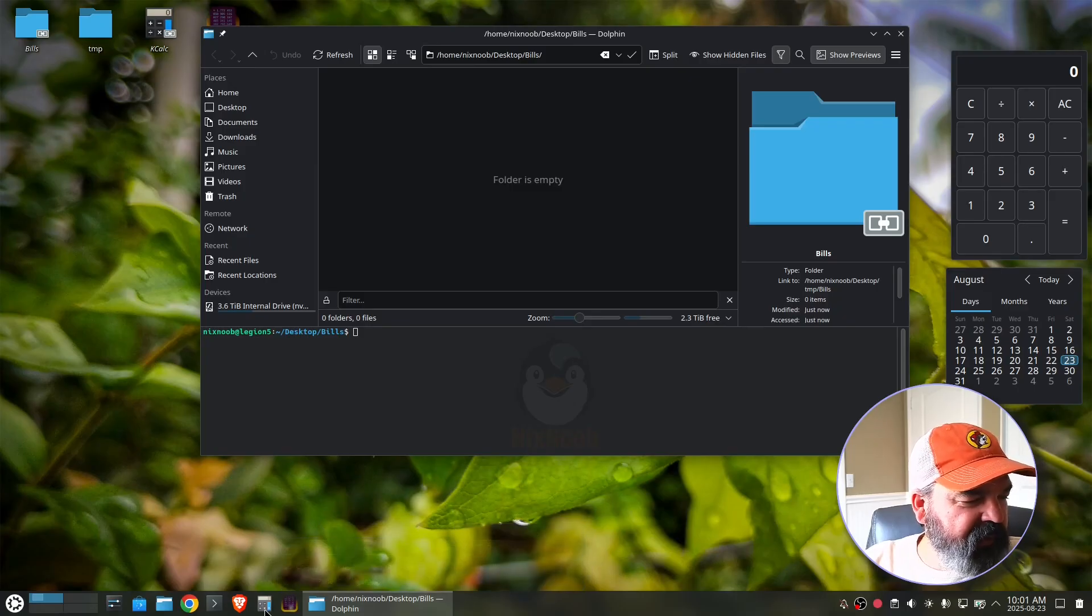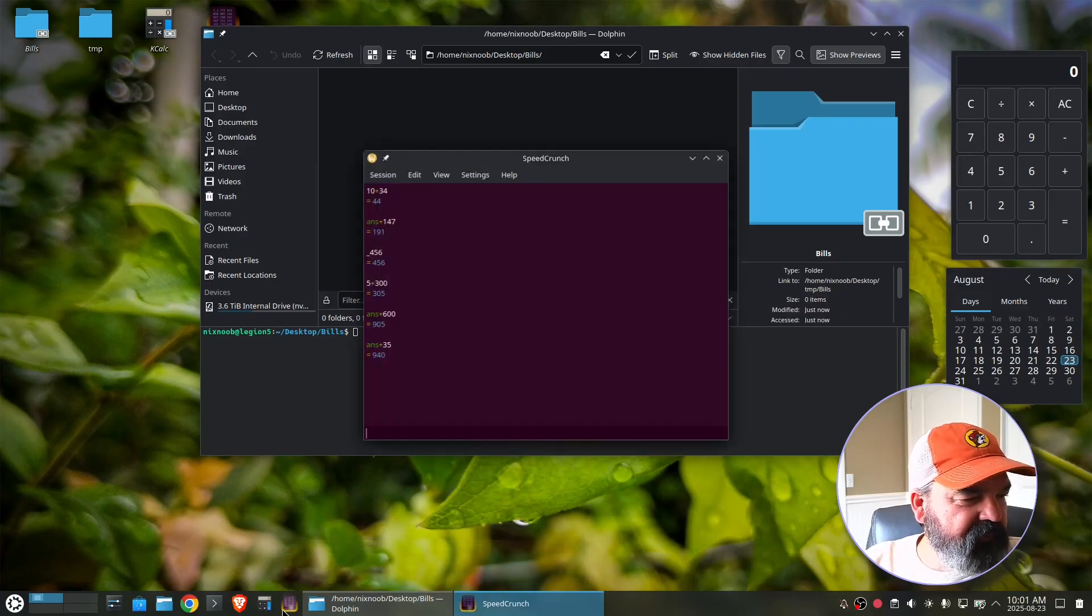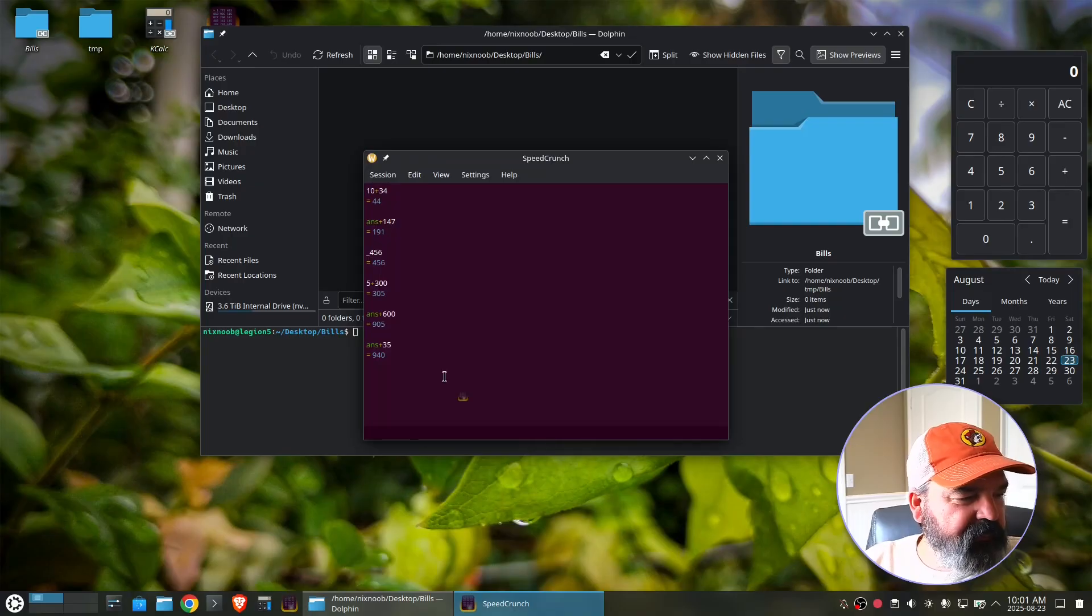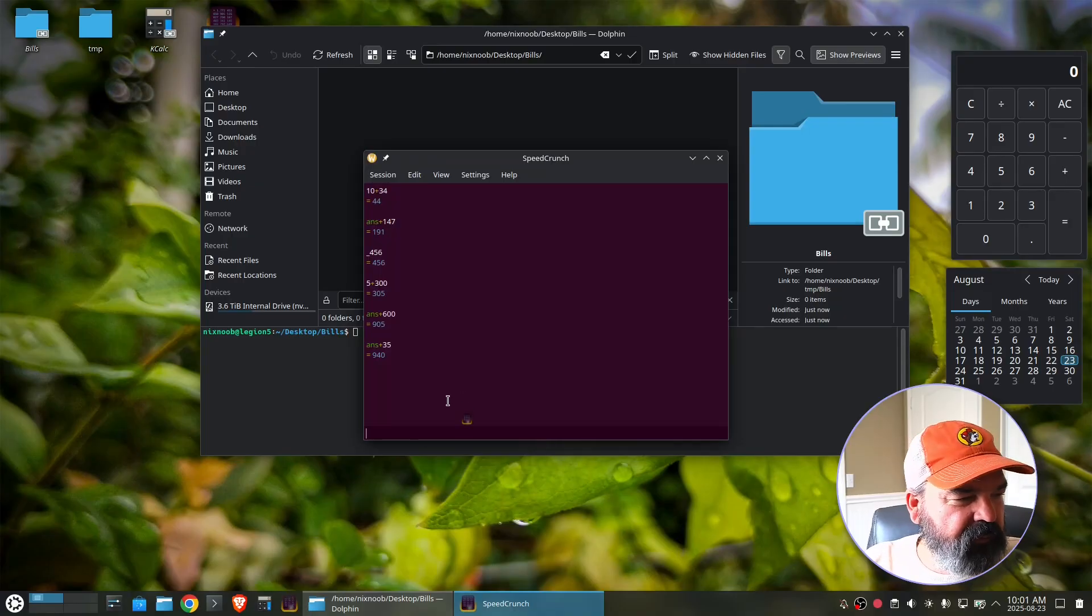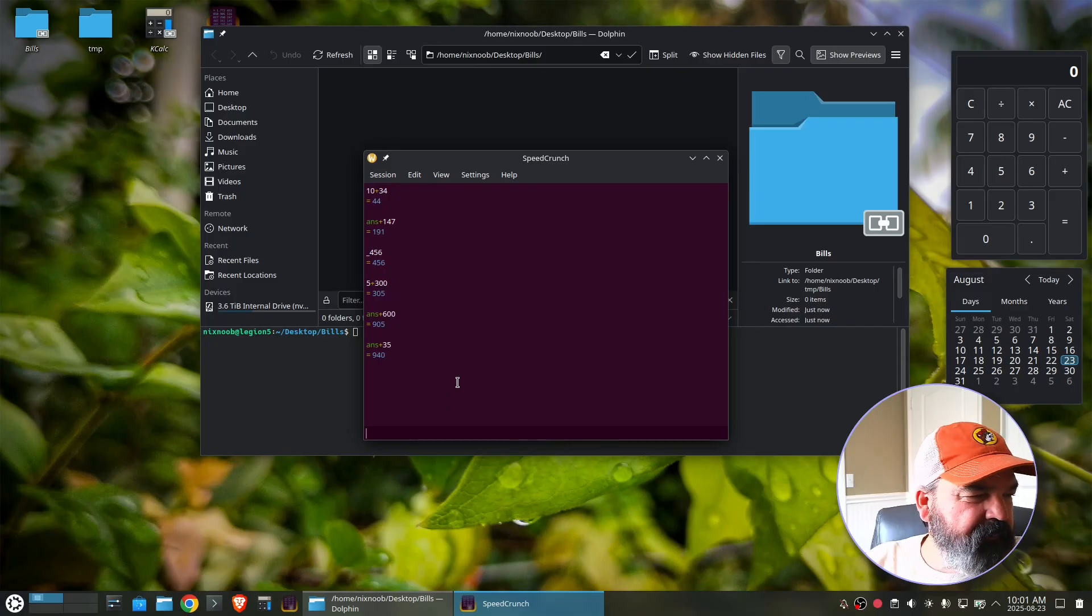There we go. So now in our taskbar here, we can right click and say pin to task manager. And we can say current activity only I'm going to do the same one for this one. Current activity only.